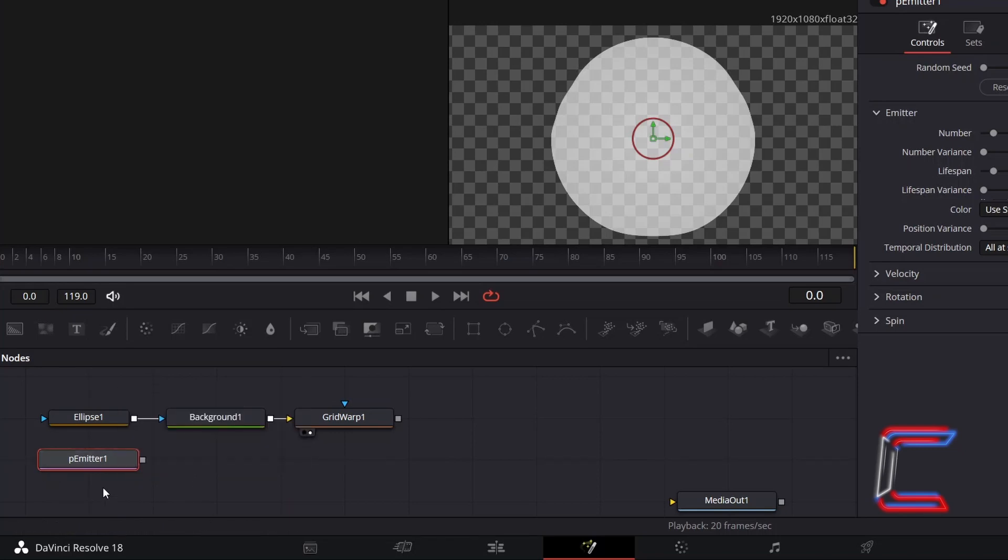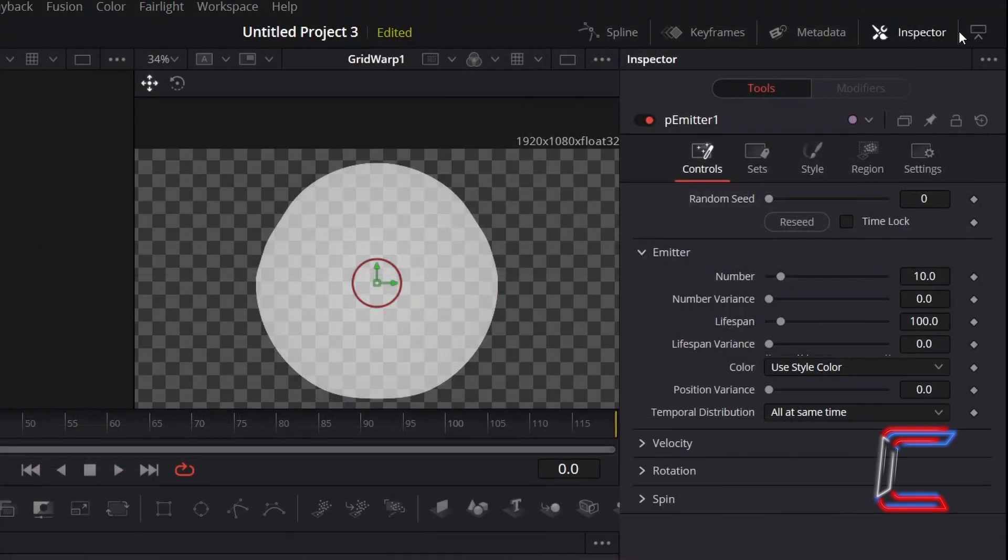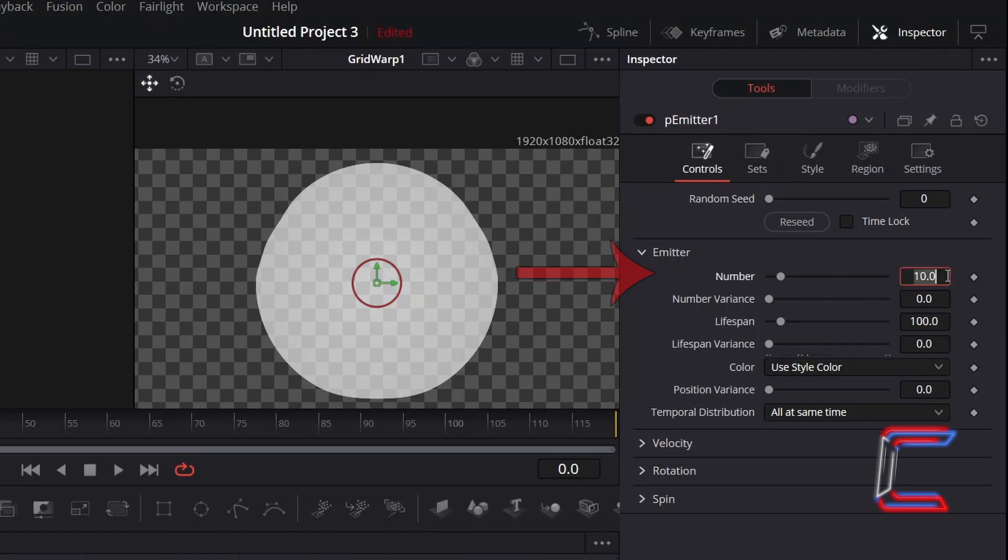With this new node selected, go to Inspector, and underneath Controls, to reduce the number of ellipses that appear on screen, reduce number to 0.275.